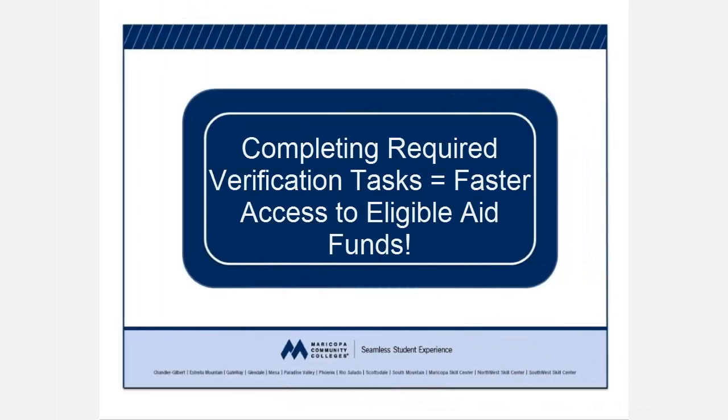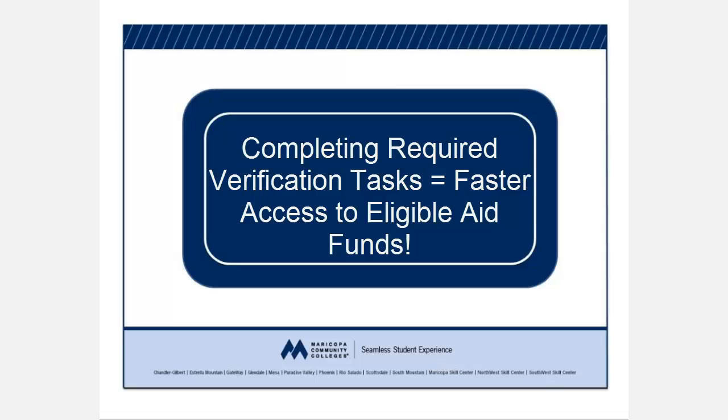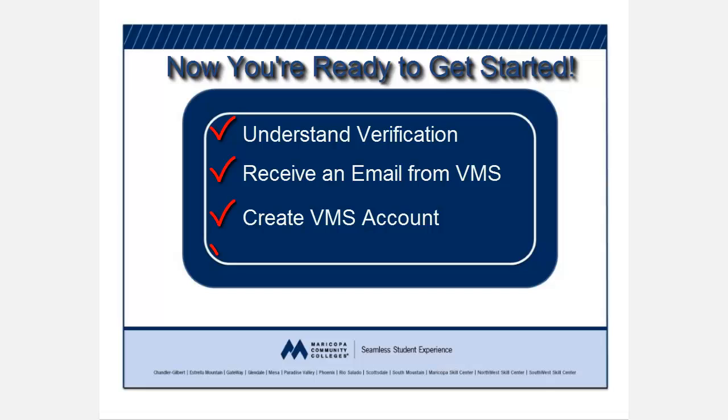Remember, by quickly submitting the information to complete your verification, you're helping the Financial Aid Office at your Maricopa Community College process your student aid. VMS is an important part of that process, and now you're ready to begin using the system to reach your educational goals.